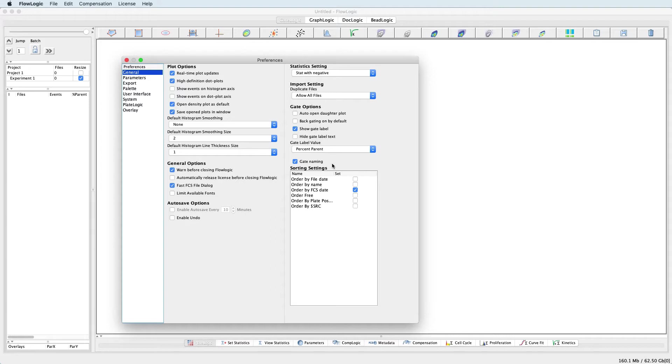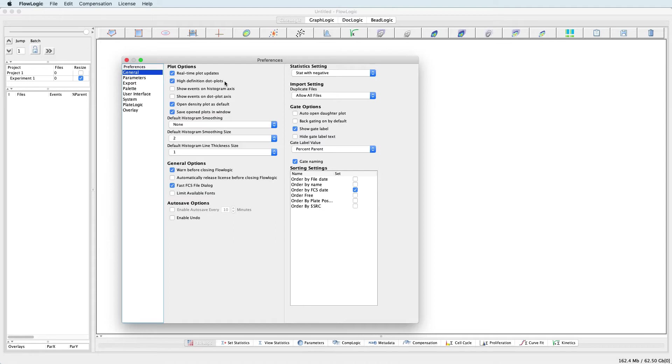Included in the Plot Options is the ability to enable real-time plot updates and to display high-definition dot plots. Real-time plot updates means that if gates are moved or compensation is adjusted, all other plots in the hierarchy update in real-time. If you are working with very large files and wish to maximize performance, try turning the real-time plot updates off.